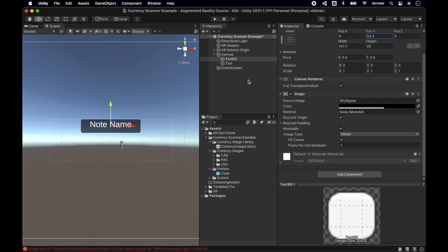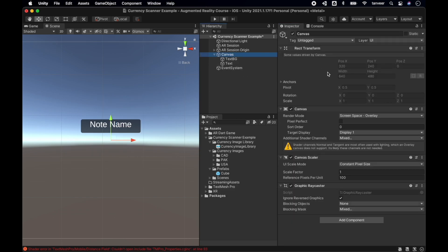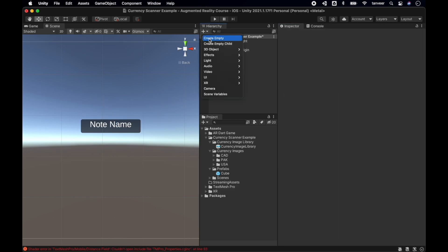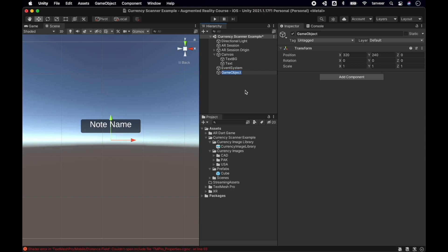You don't have to create your prefab exactly as mine, but I will highly recommend you develop the project with me. Now let's create an empty game object and name it as CurrencyInfoPrefab. This game object will be the parent of our prefab.